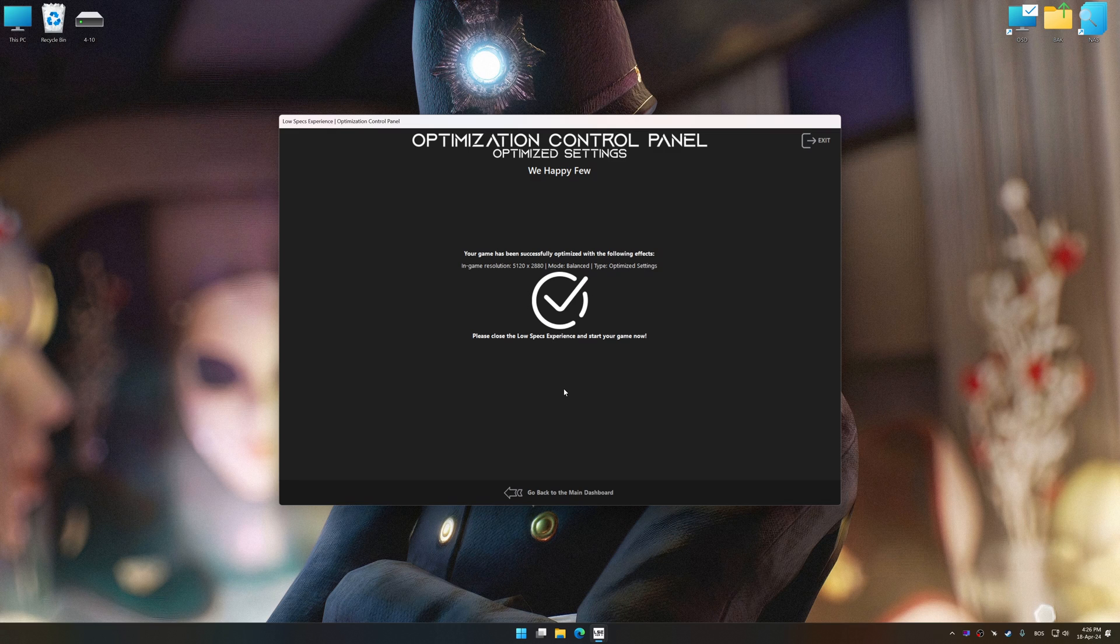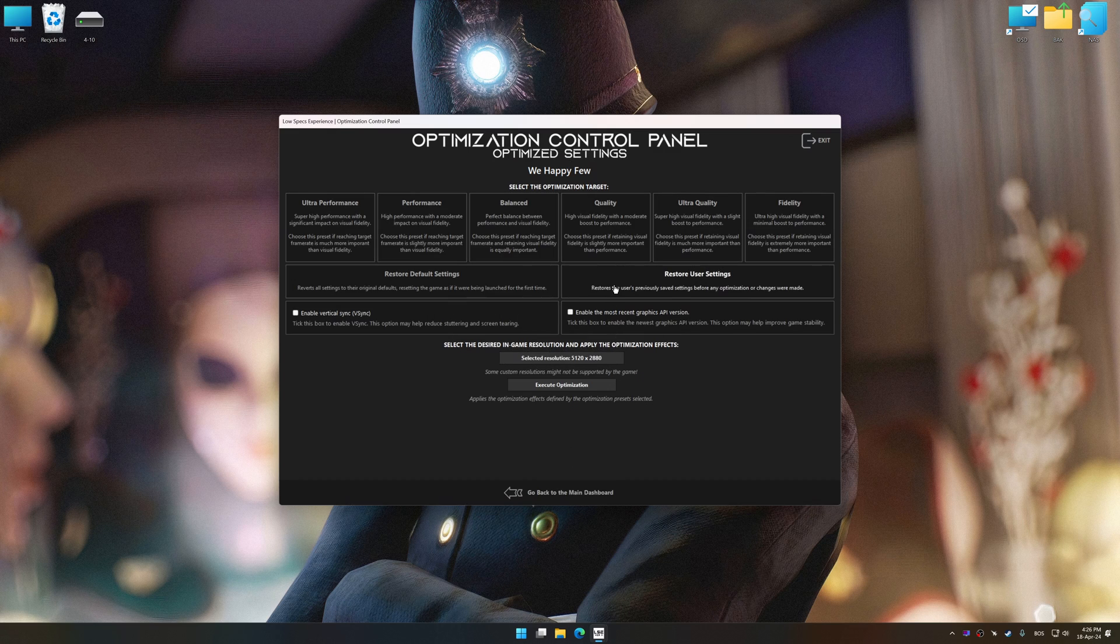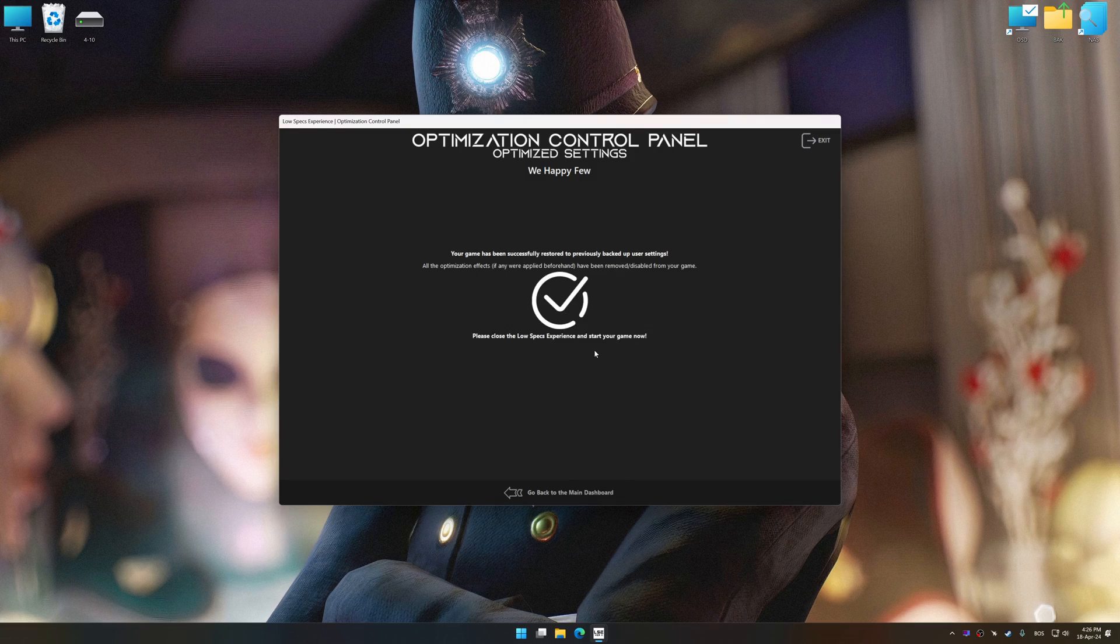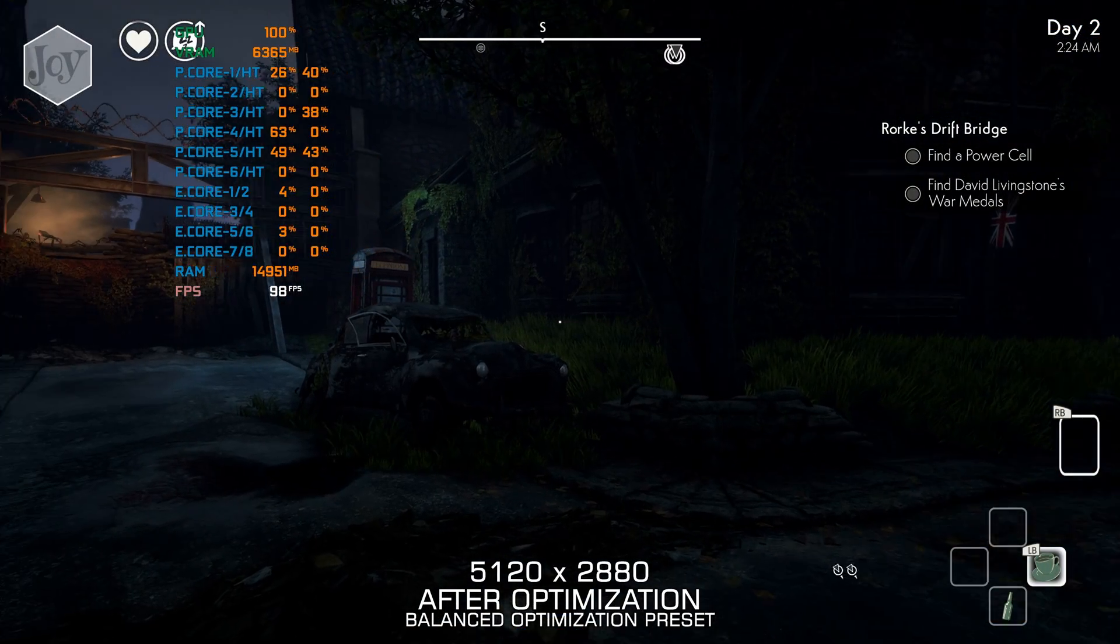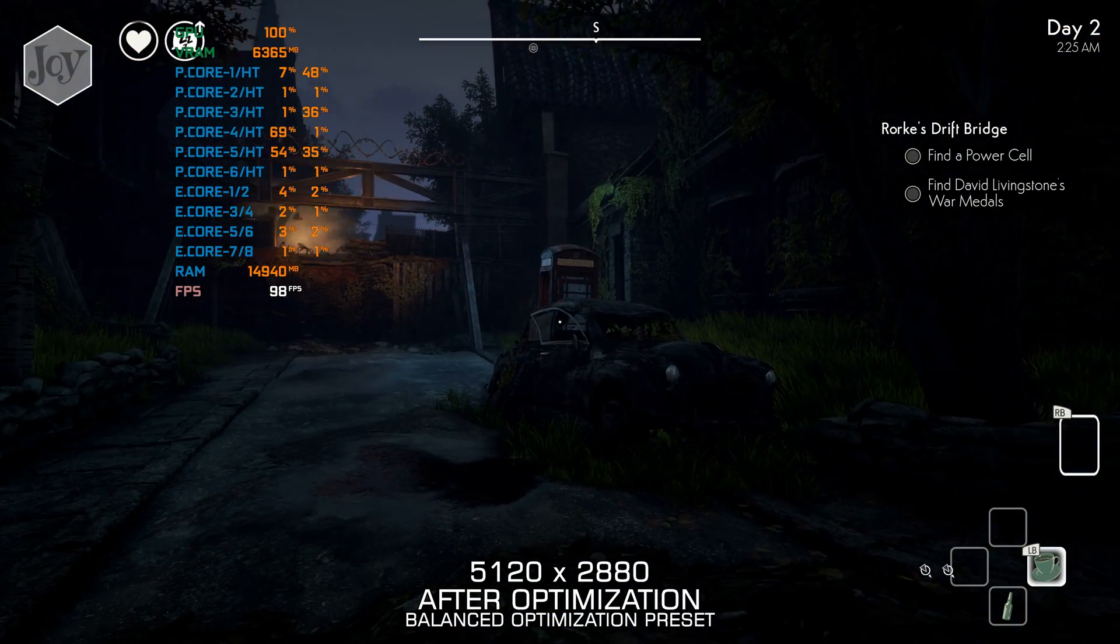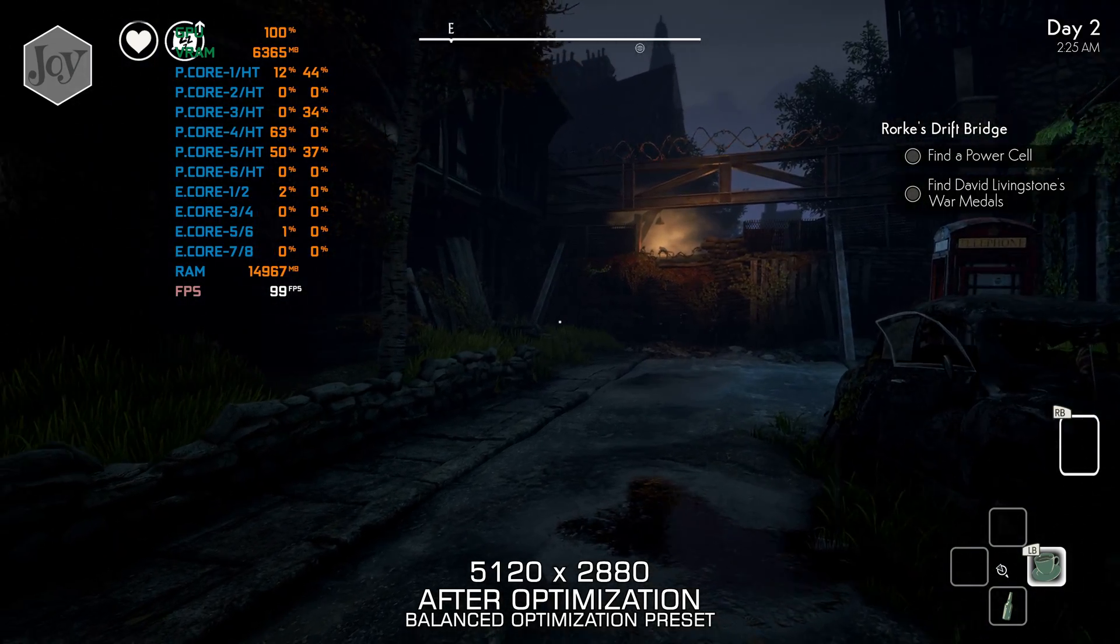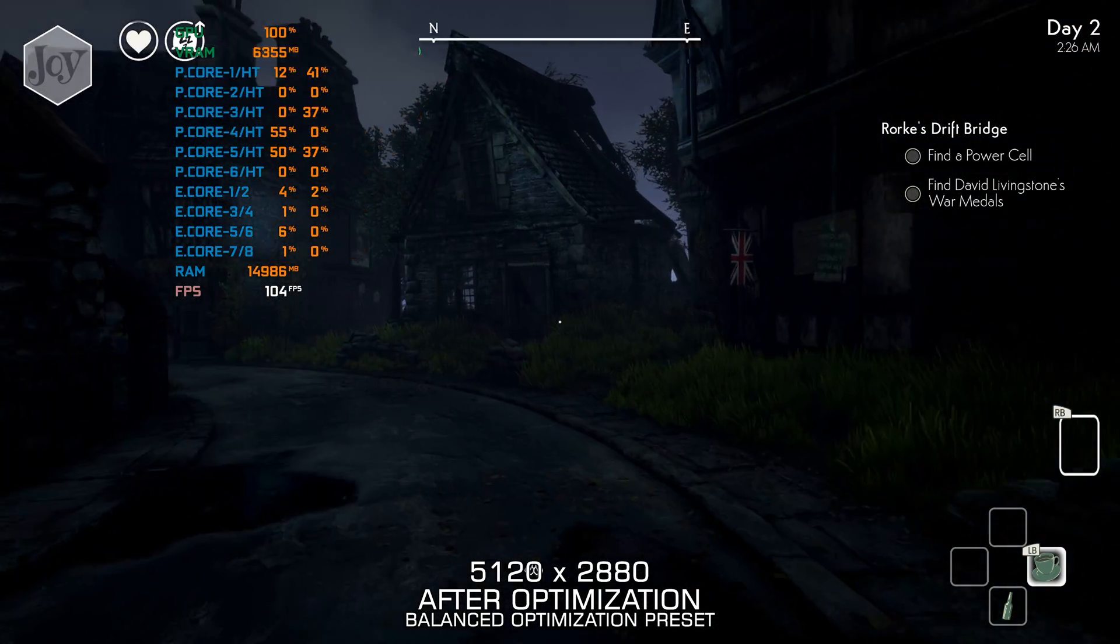Also, if you are unsatisfied with what you see, you can easily remove the optimization effects. That will do it for this video. If you found this video helpful, be sure to like and subscribe. Until next time, happy gaming!